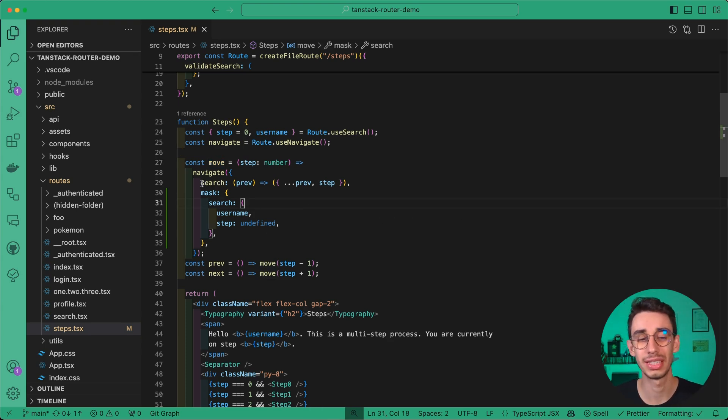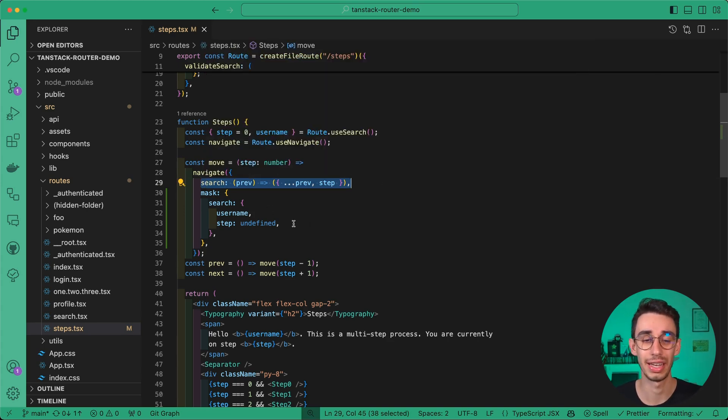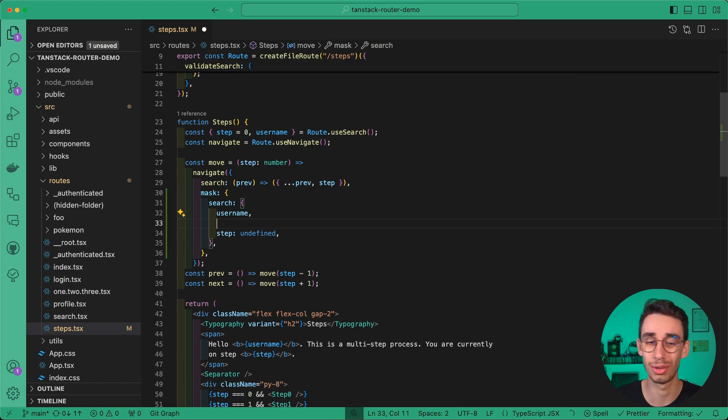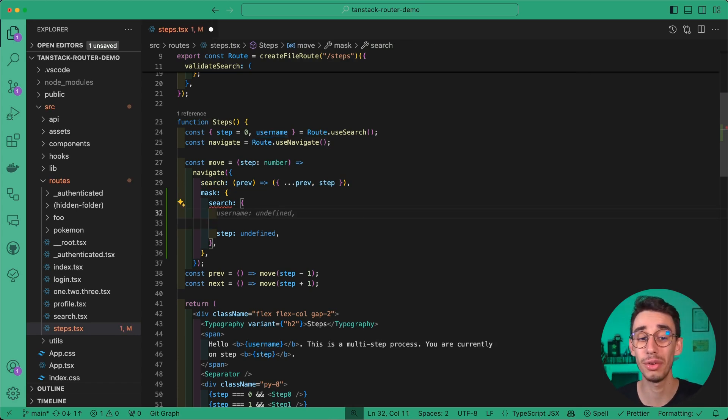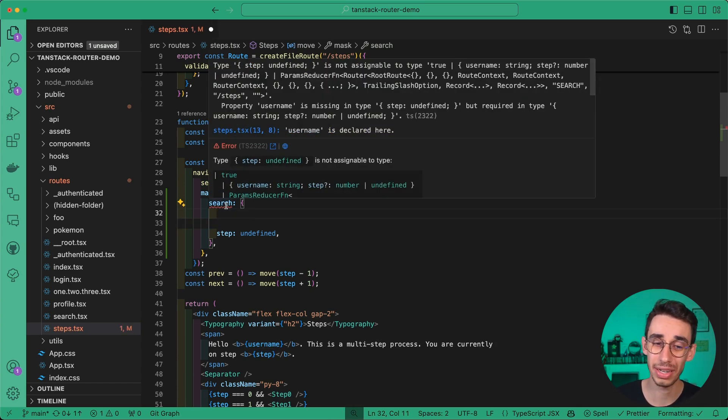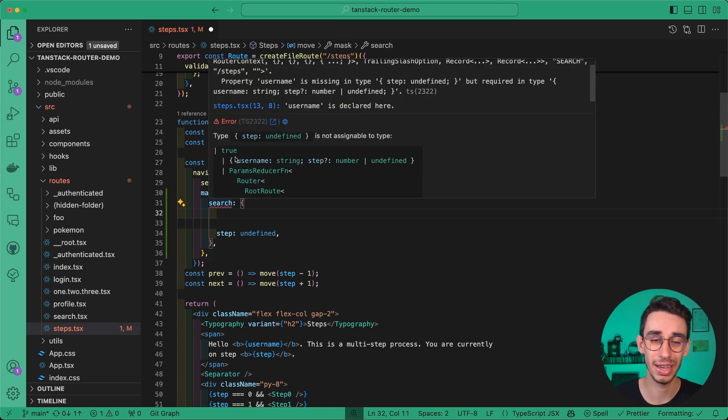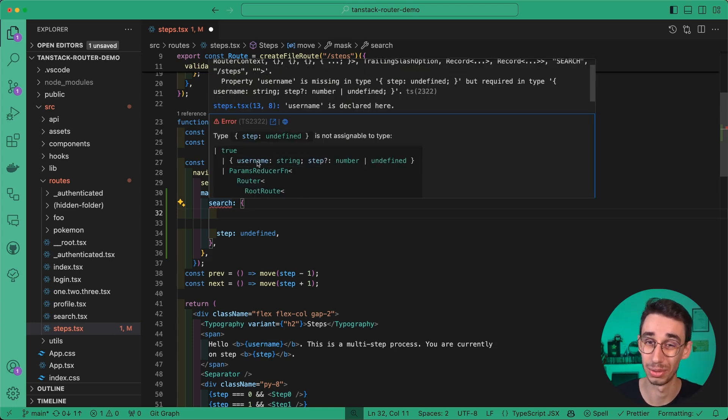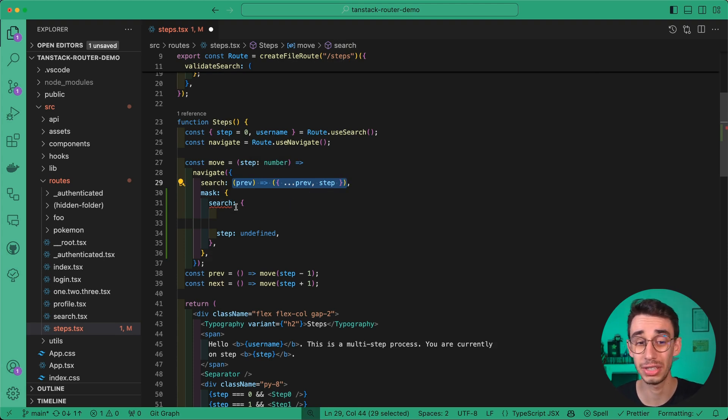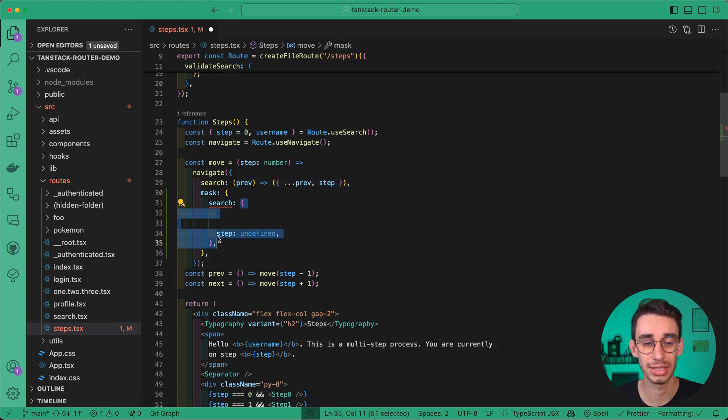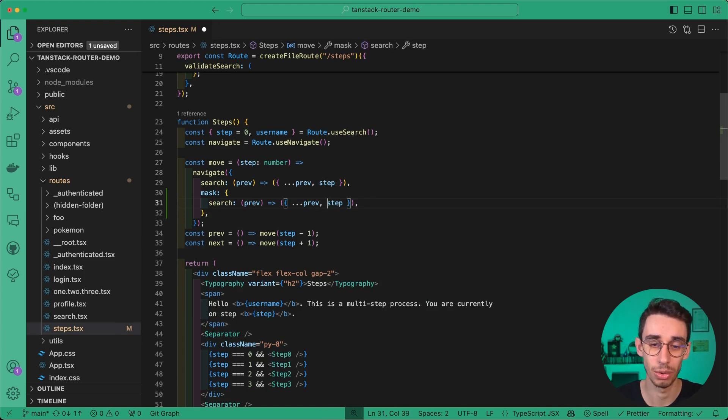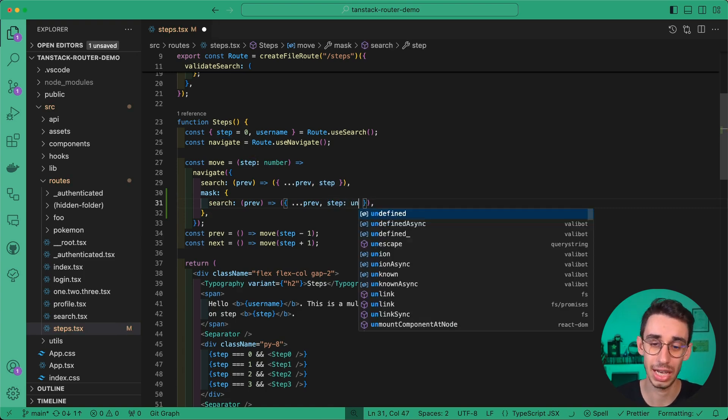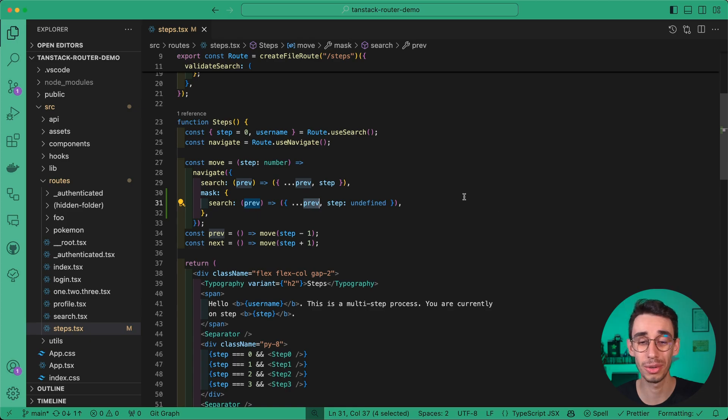This already works, but we can make it better. You can see that for the search option, I use the function instead of an object. If I had a dozen other parameters like username, I'd have to define them all. Otherwise, the library that is type safe will let me know something is missing. The solution is to adopt a function definition instead of the object, so I can say that search takes all the previous parameters, but this time step is undefined. I highly recommend using this kind of syntax.